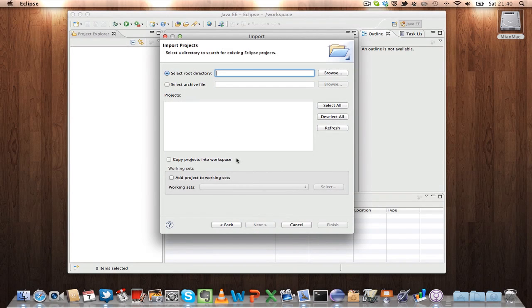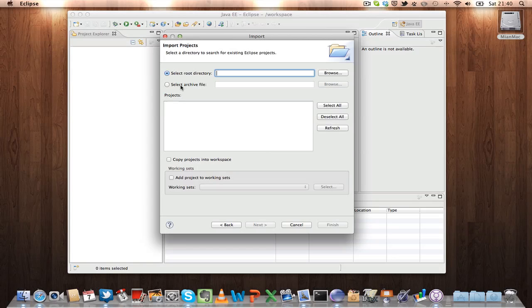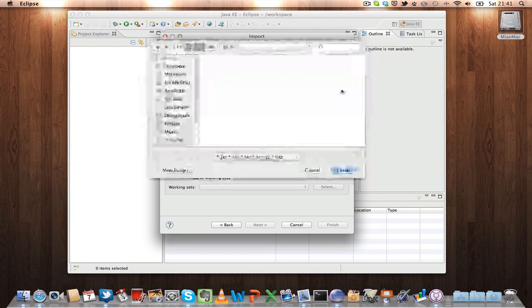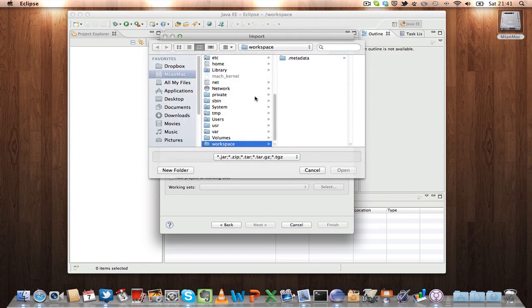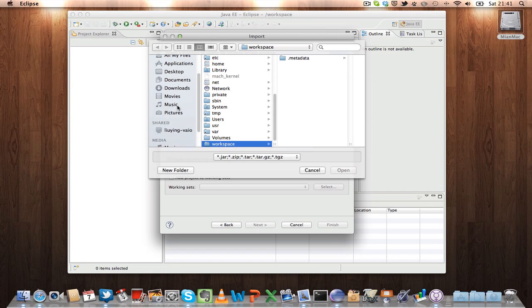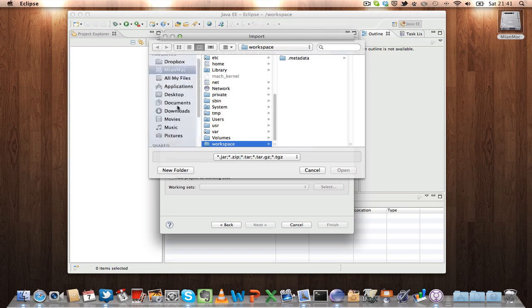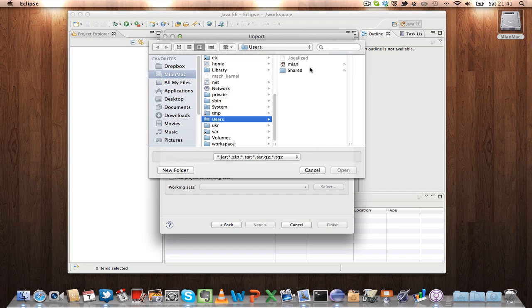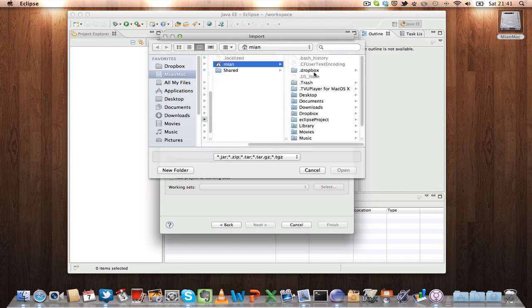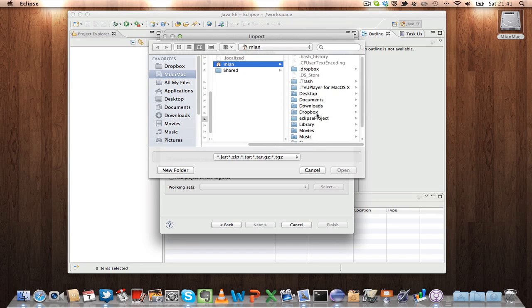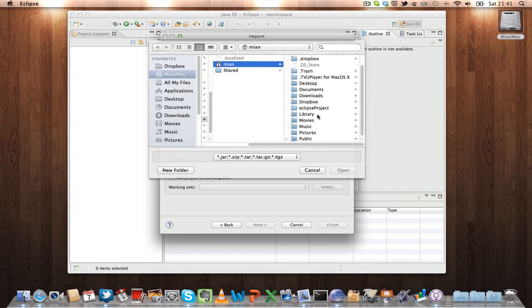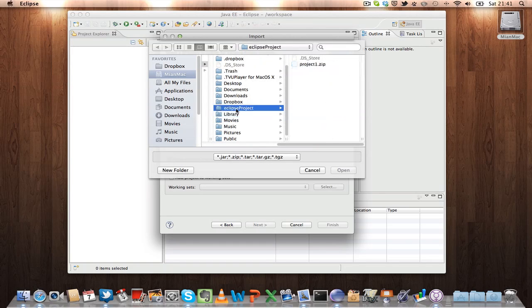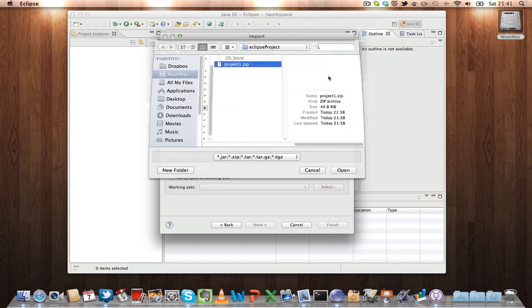And then here you have to select the archive file, this option. So select archive file, browse, and then select the project which you have already transferred. So it was in the users, users Mia, and Eclipse project, project one dot zip.